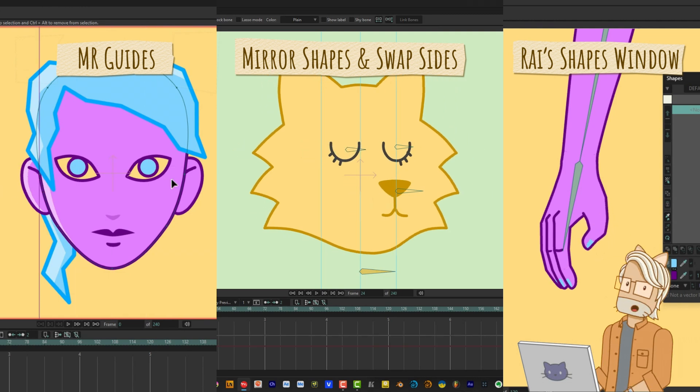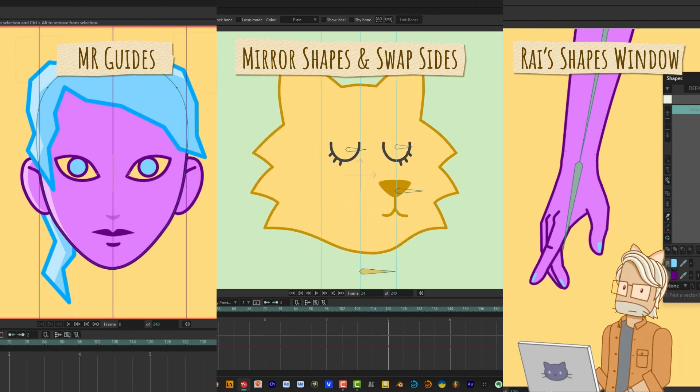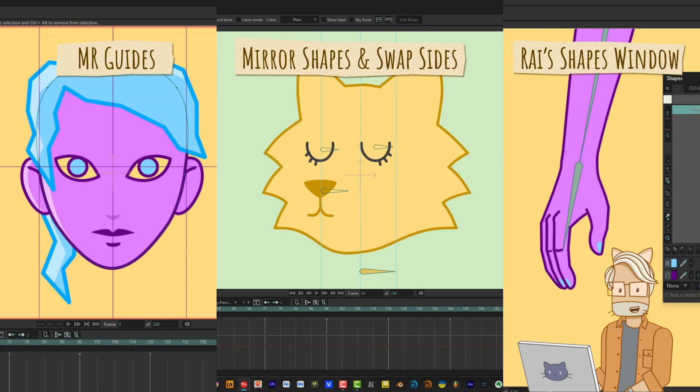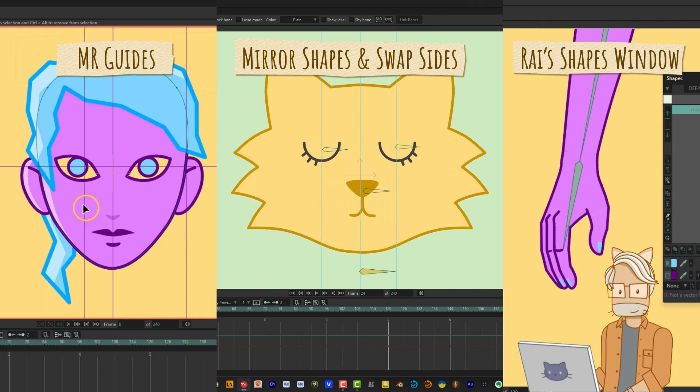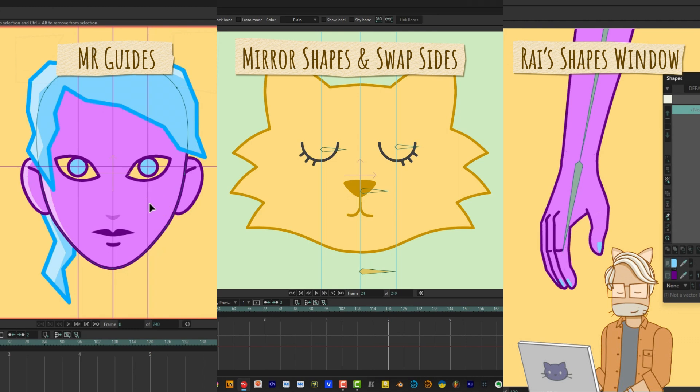Want to learn about more third-party tools for Moho? I actually have many favorites that I use all the time, and I'll talk about them in another showcase video.